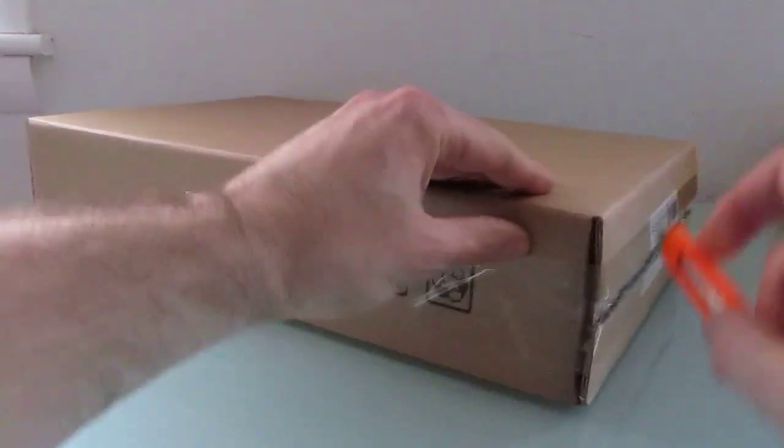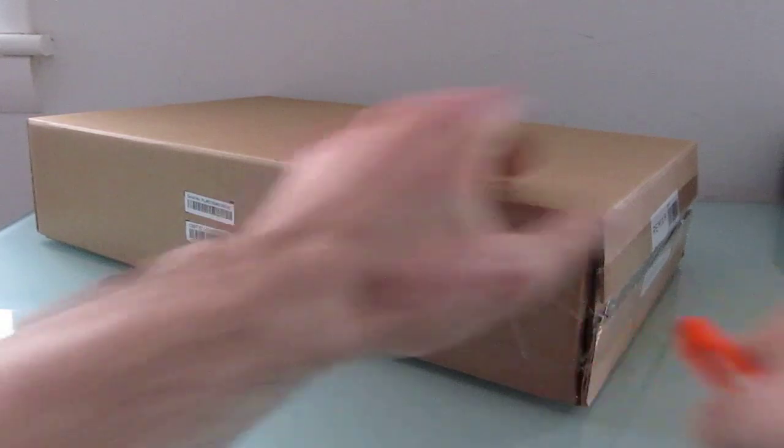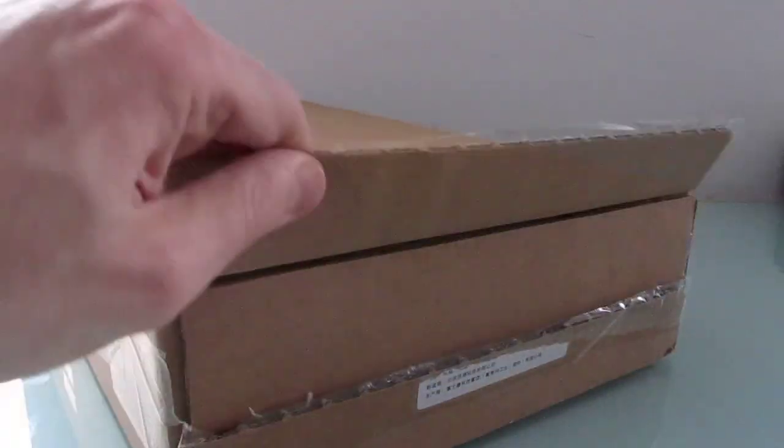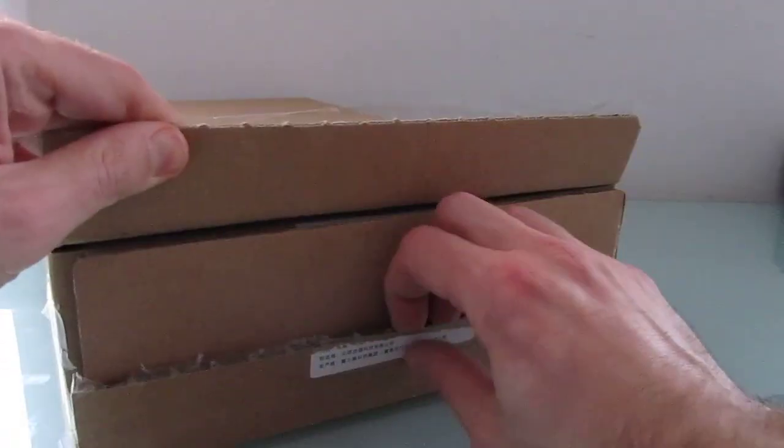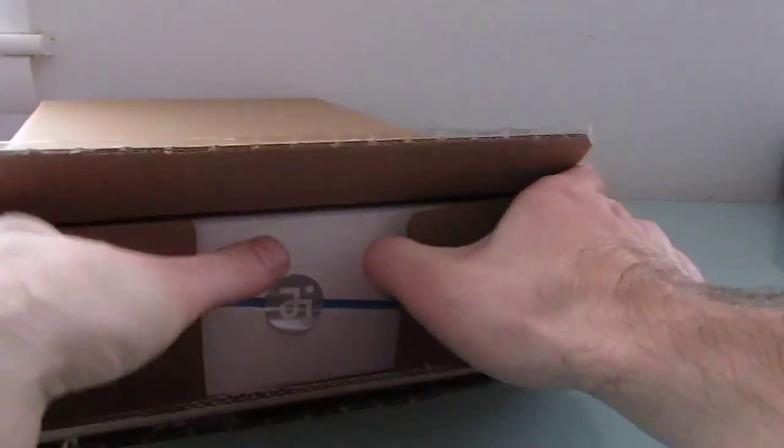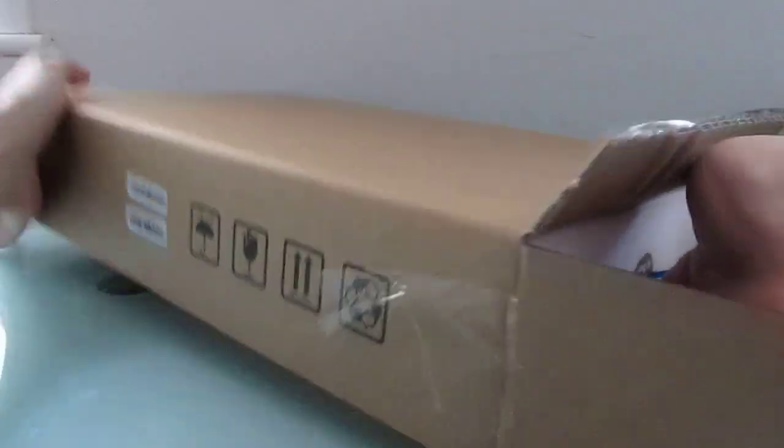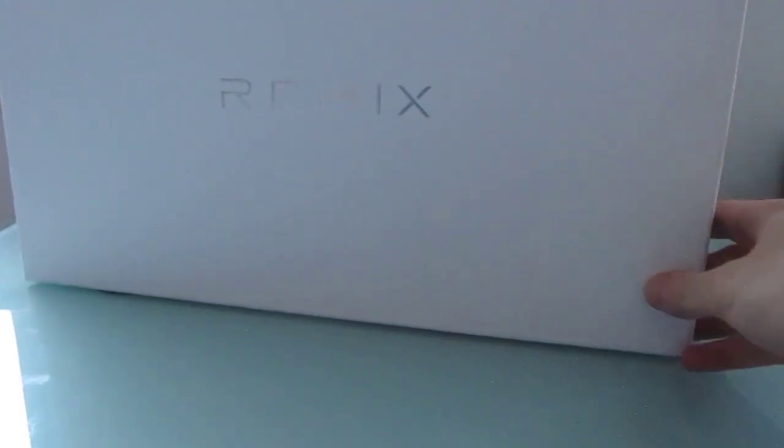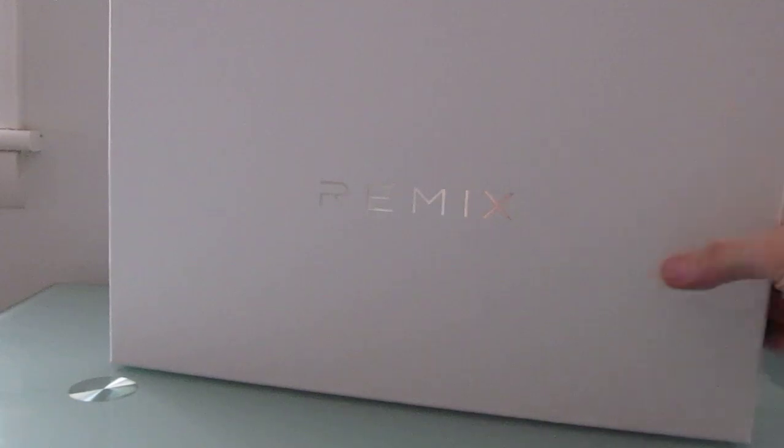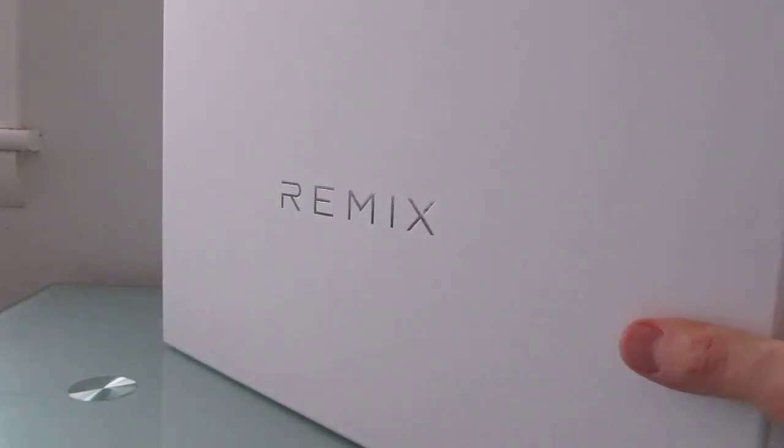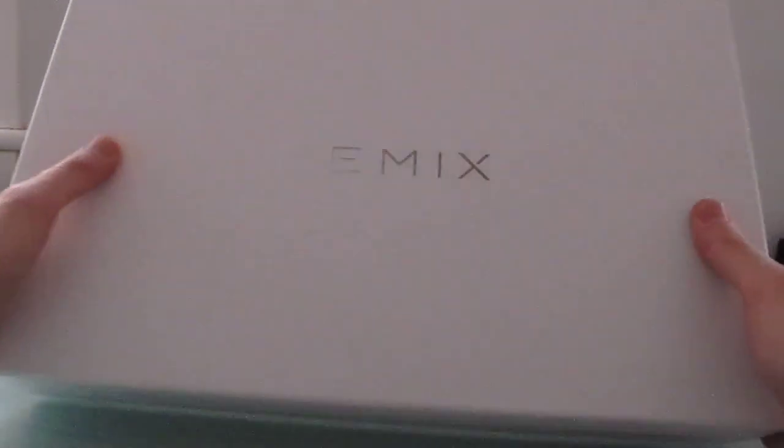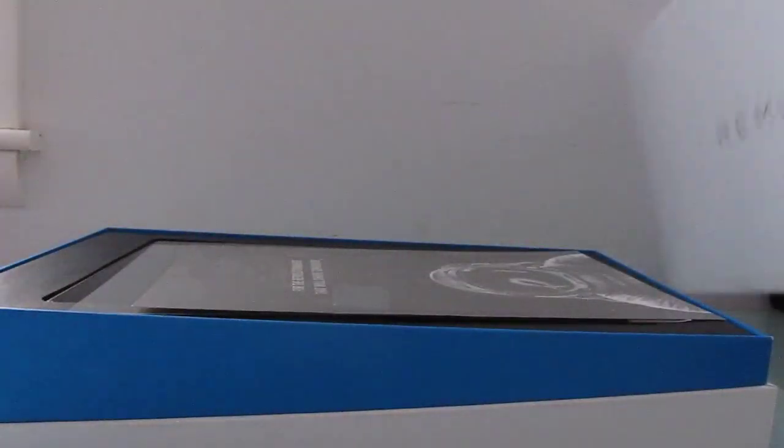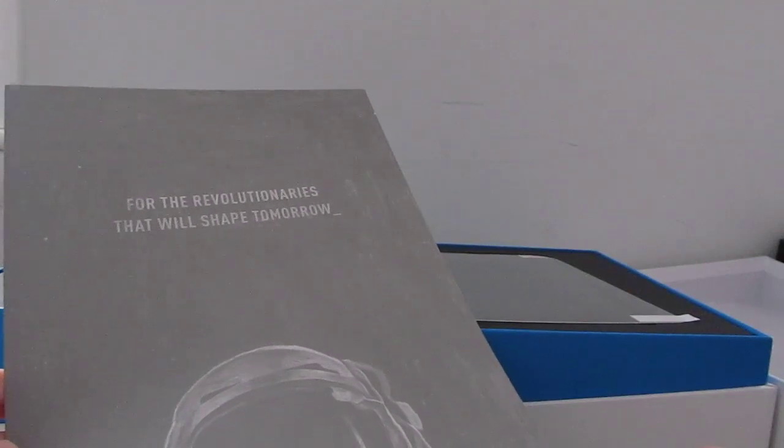I was sent this by the developers of the hardware, and I wanted to do a first look here. So this is the packaging, nice little box that says Remix. Open it up, and the first thing we see is for the revolutionaries that will shape tomorrow.